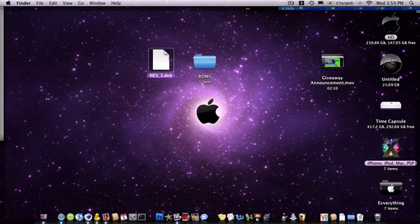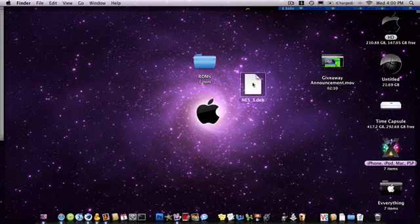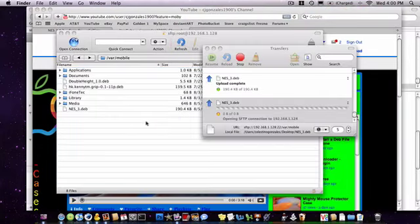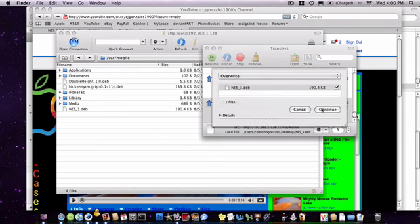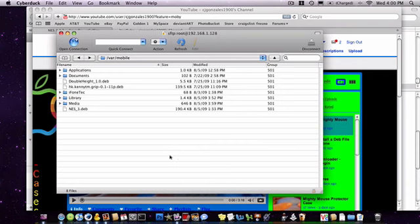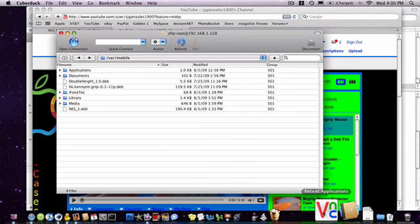Once you're done with that, go ahead and SSH into your phone. You're going to drag the NES DEB into your var mobile. Yours should not say replace. Mine does because I already have it in there. Once that's done, you're going to go ahead and open terminal on your phone.